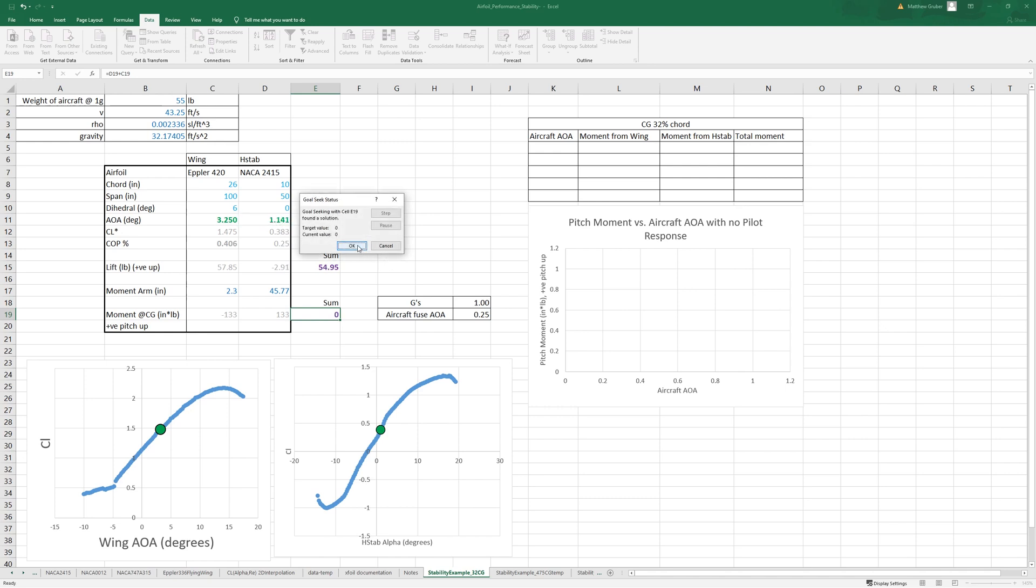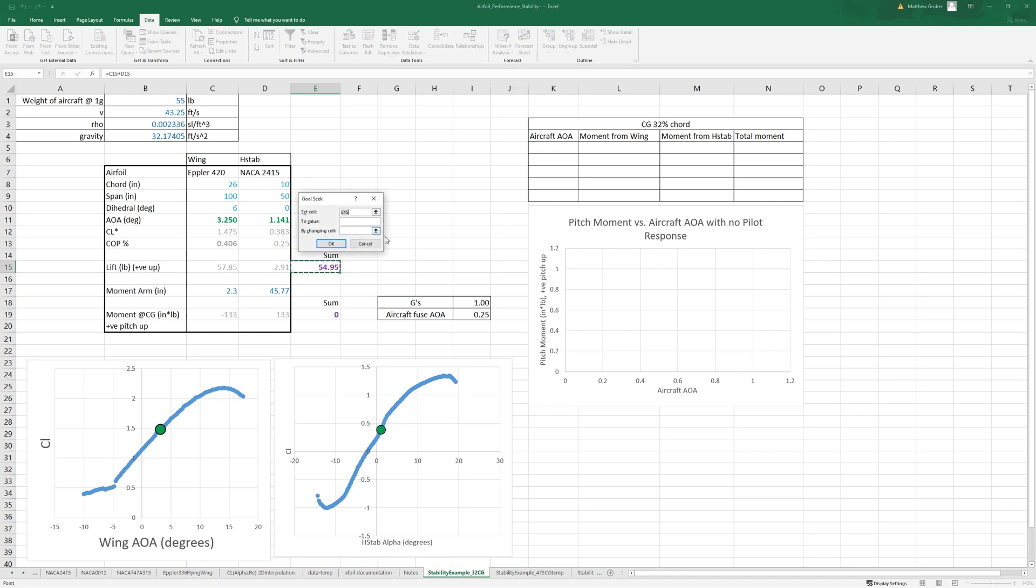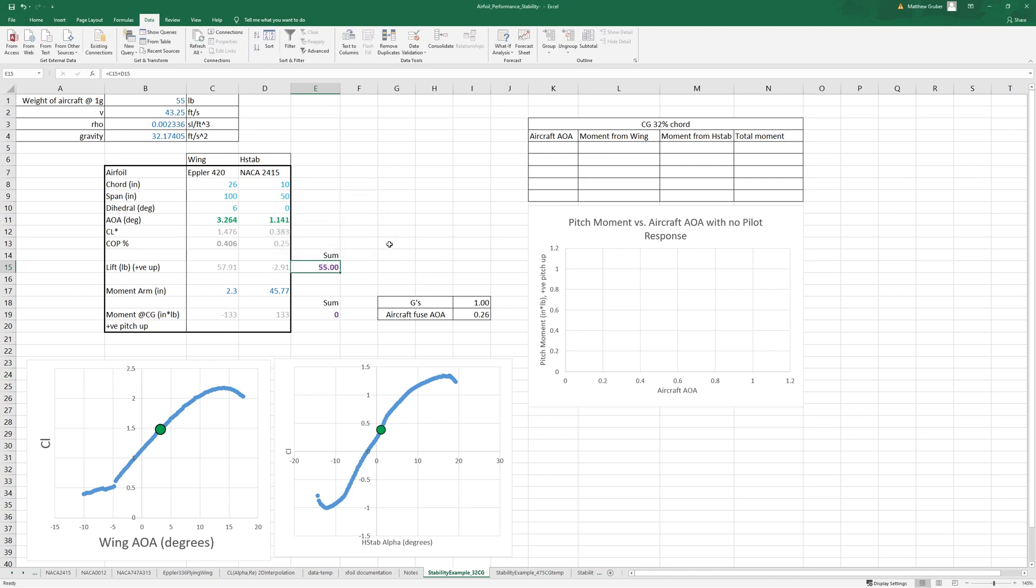Now that's zero but we've increased our downforce a little bit, so this went down a little bit. We can just do a few rounds of this, putting this to 55 by changing here, and there we go. That's a trimmed aircraft so we can fly at 1g in a stable configuration there.